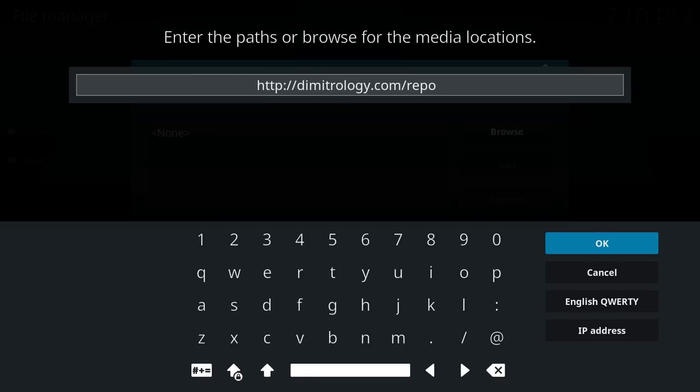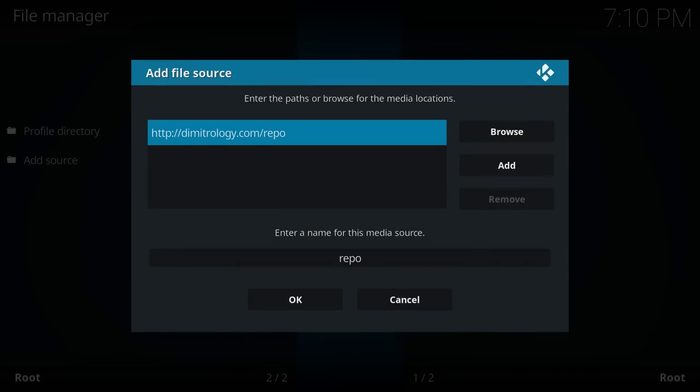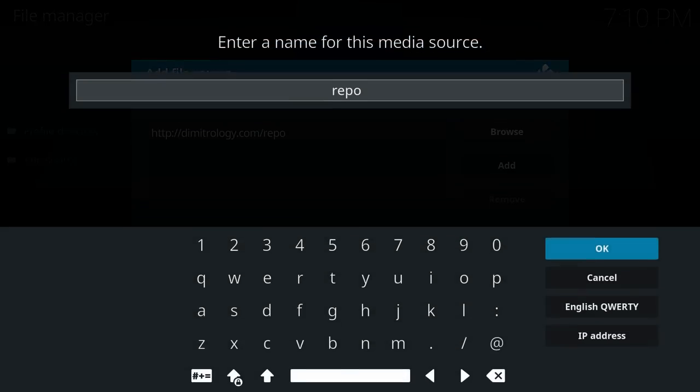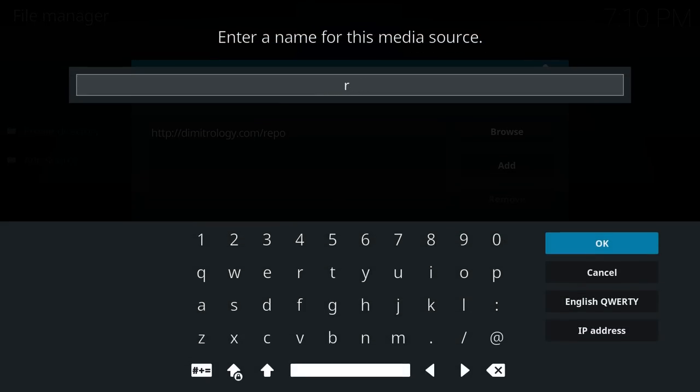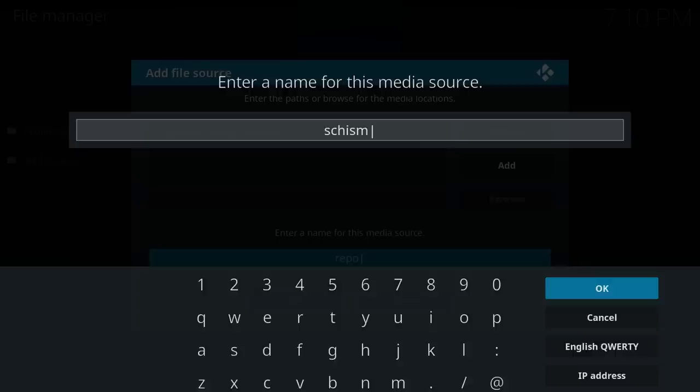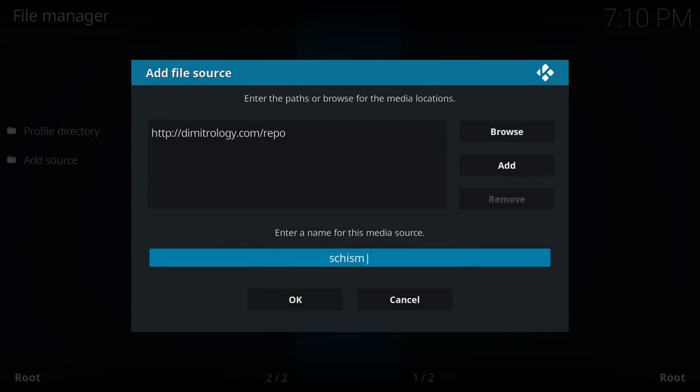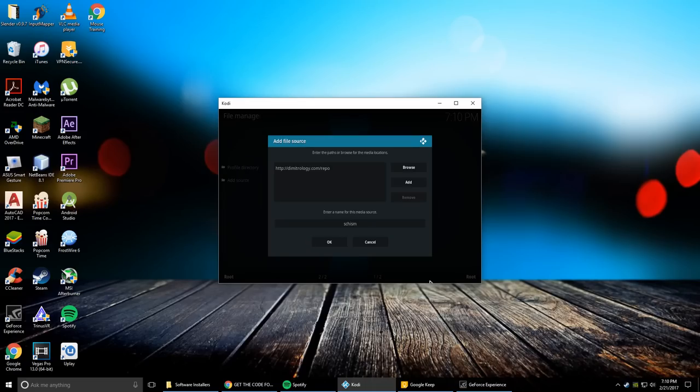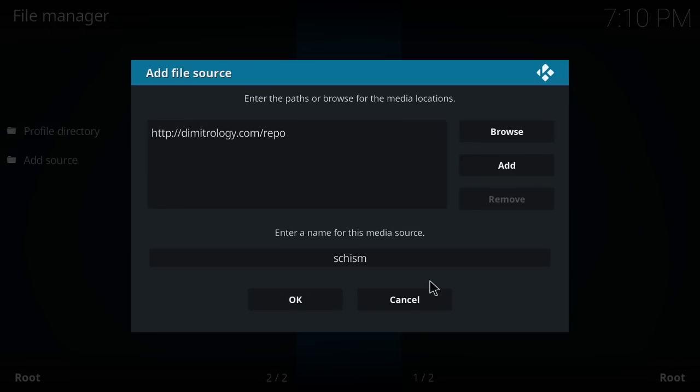And once you got that in you can hit OK. And then down here we can name that, we'll just call it Schism. You can name that whatever you want and then hit OK.